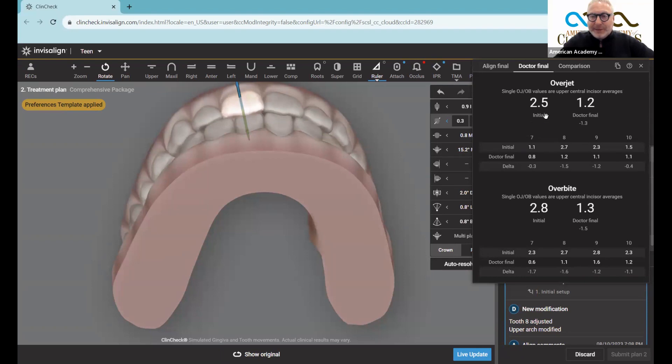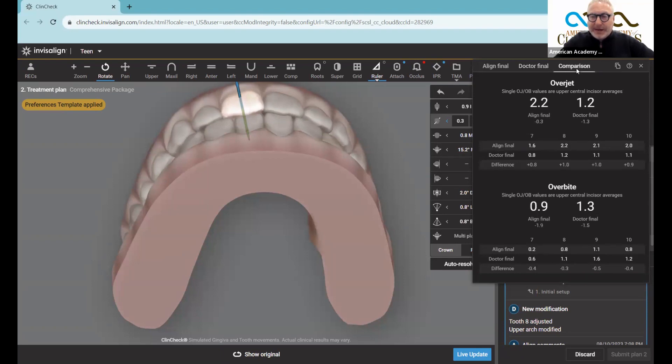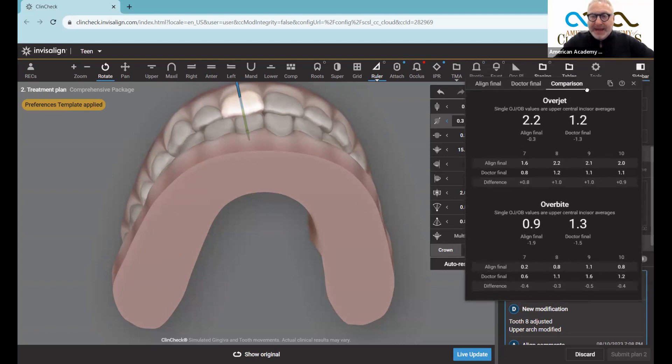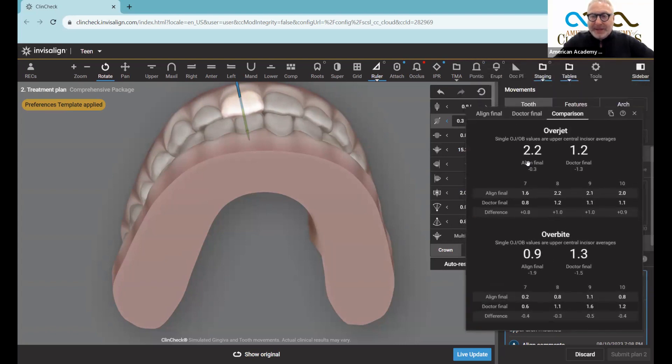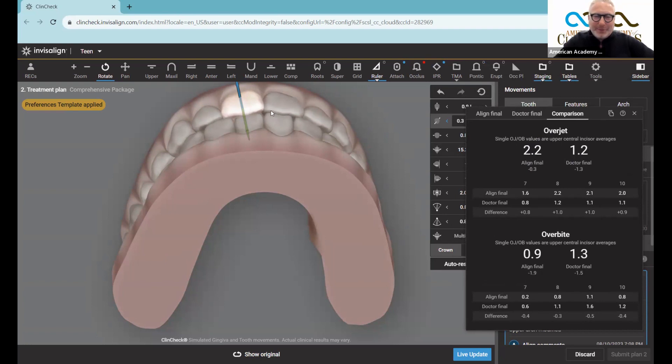So I always like to look and see what the initial overjet was and what the doctor final overjet was, and you can kind of compare it like that. This Invisalign created an overjet that was 2.2, I created an overjet that was 1.2. I don't want to actually do that because it'd be an edge to edge bite, but just wanted to demonstrate the point.